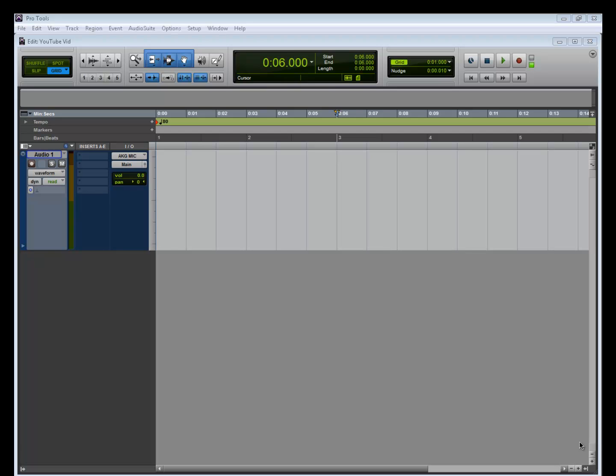Hey guys, this is Ray. In this video I want to discuss zero latency direct monitoring. Somebody asked me the other day, 'Is it really important?' I told them absolutely. Then they asked how do you set it up.